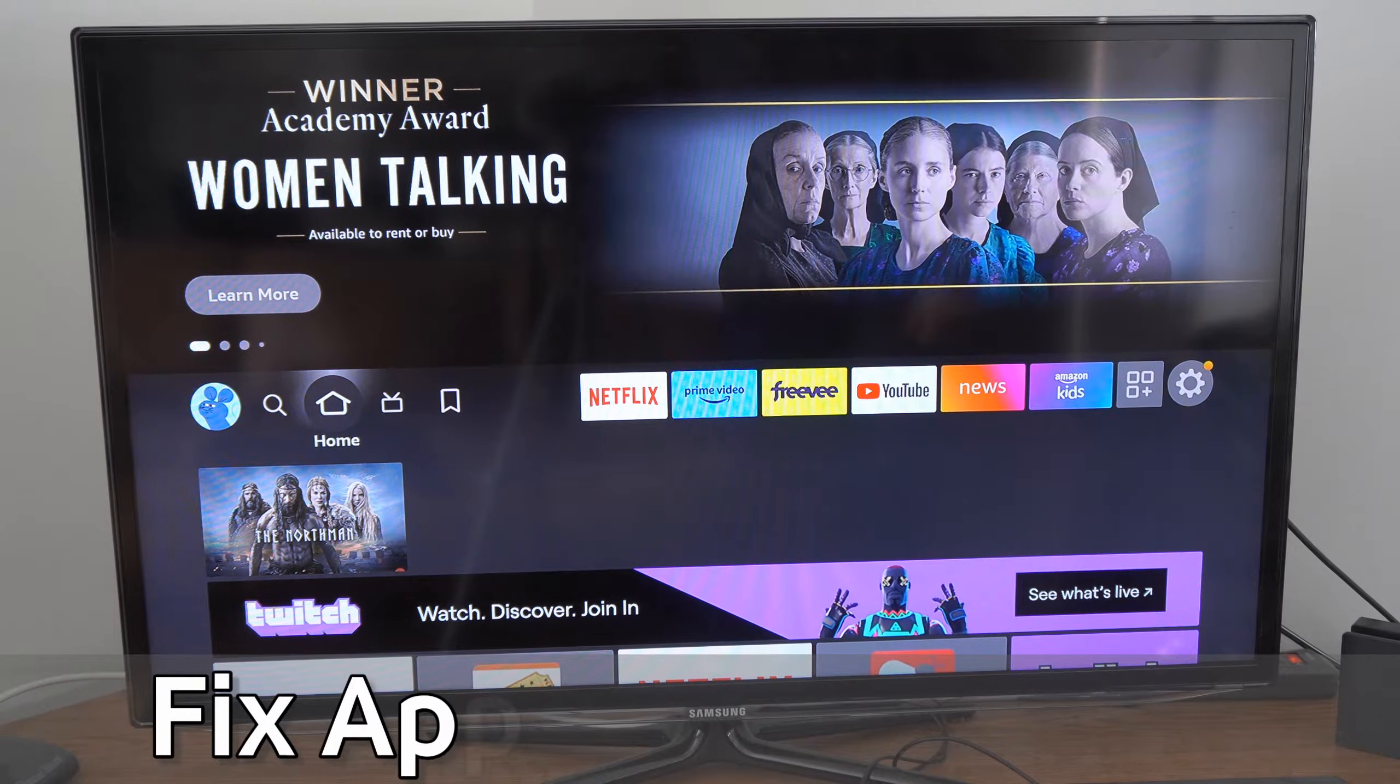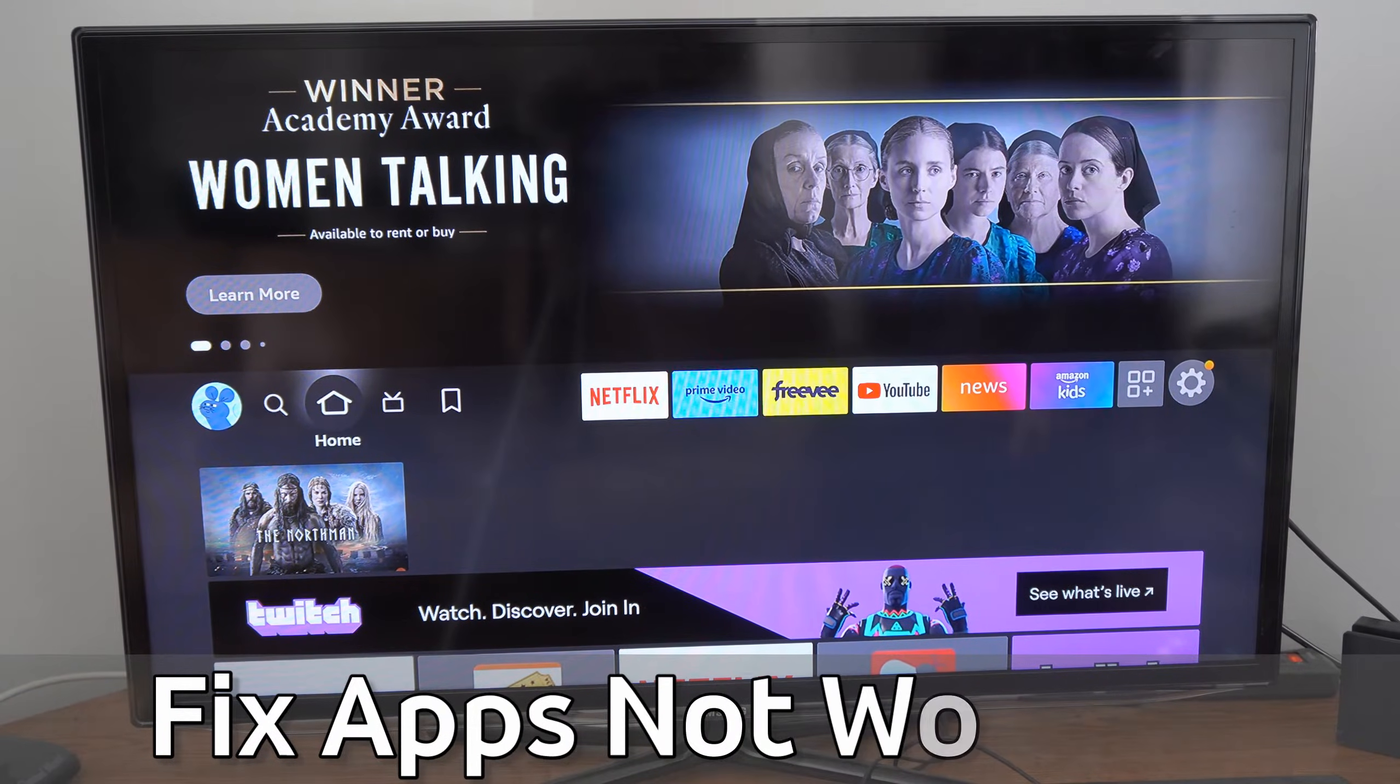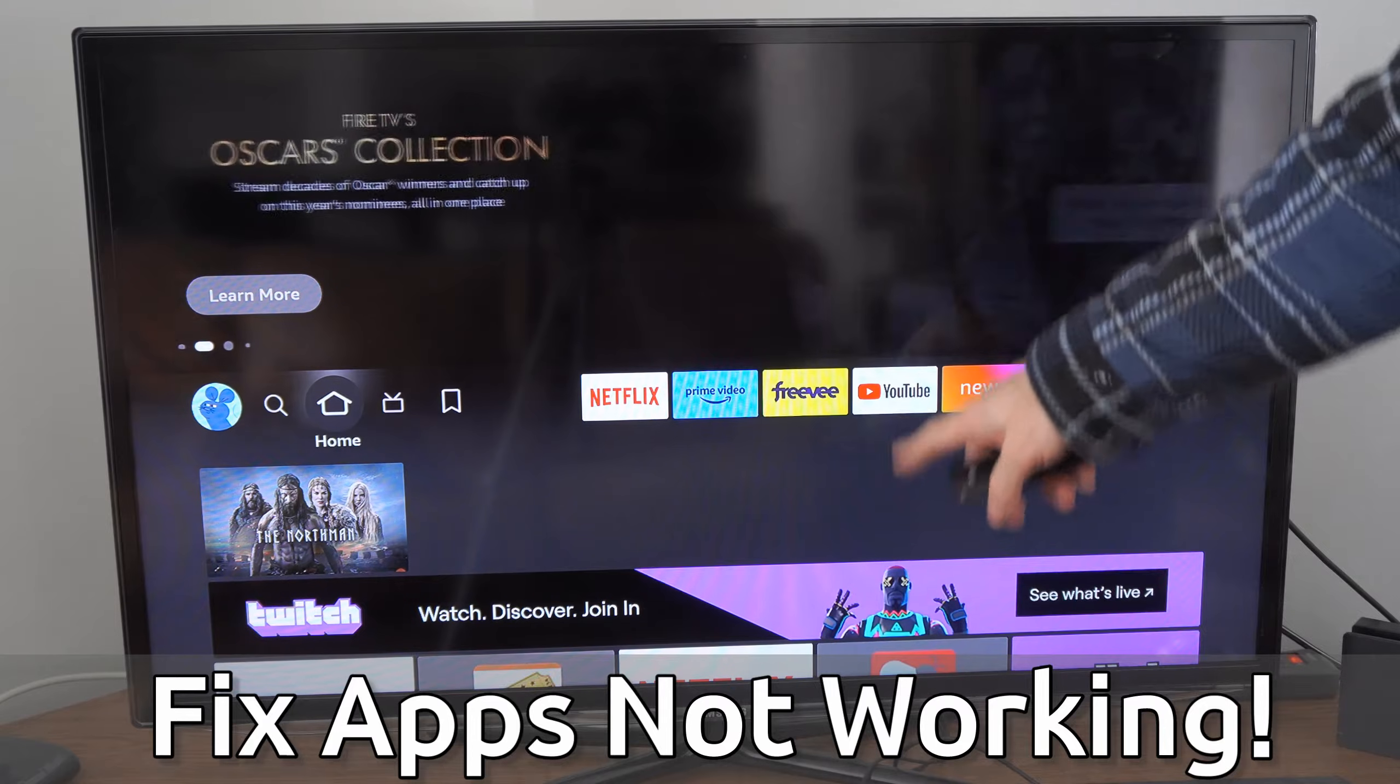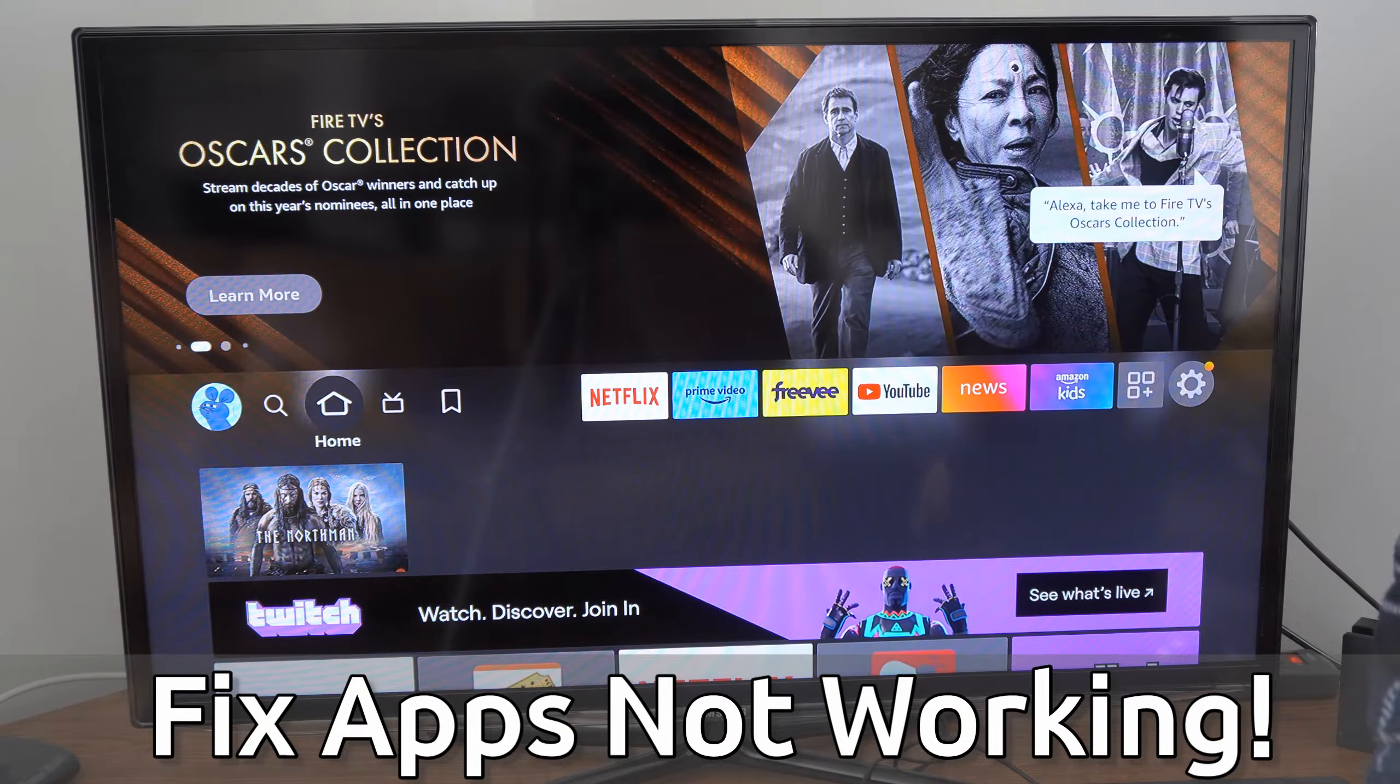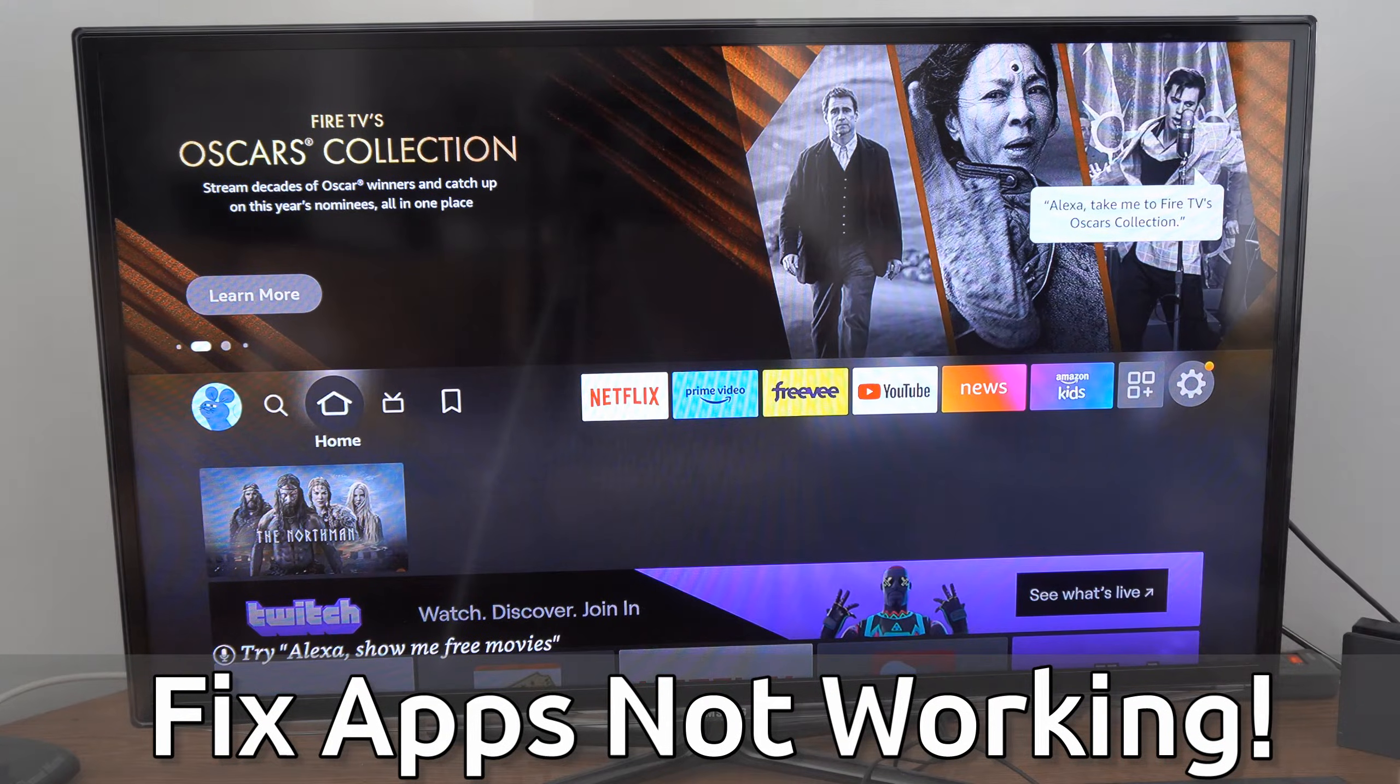Hey everyone, this is Tim from Your6Tech. Today in this video, I'm going to show you how to fix when an application on your Amazon Fire Stick simply is not working.